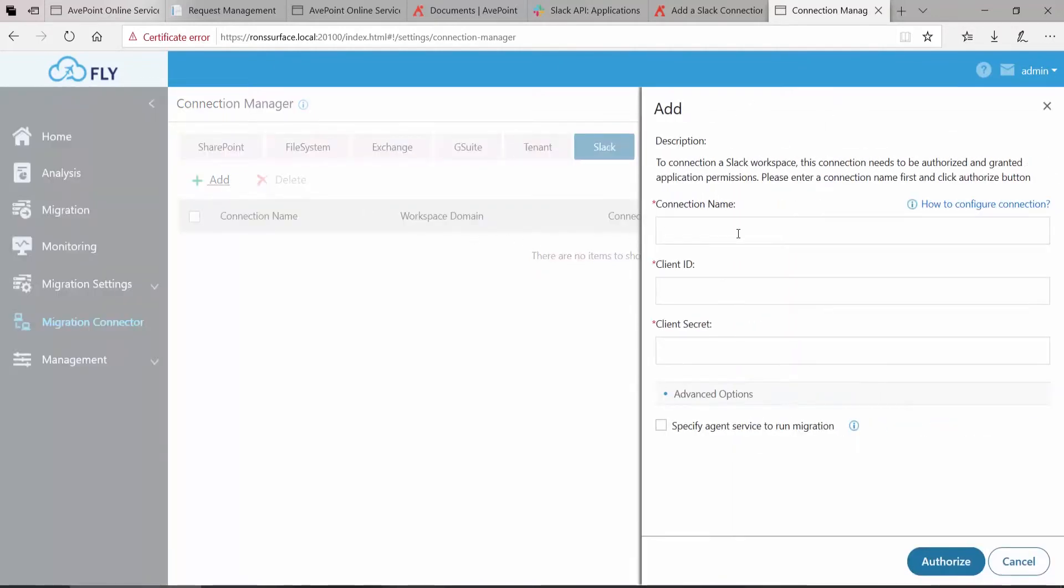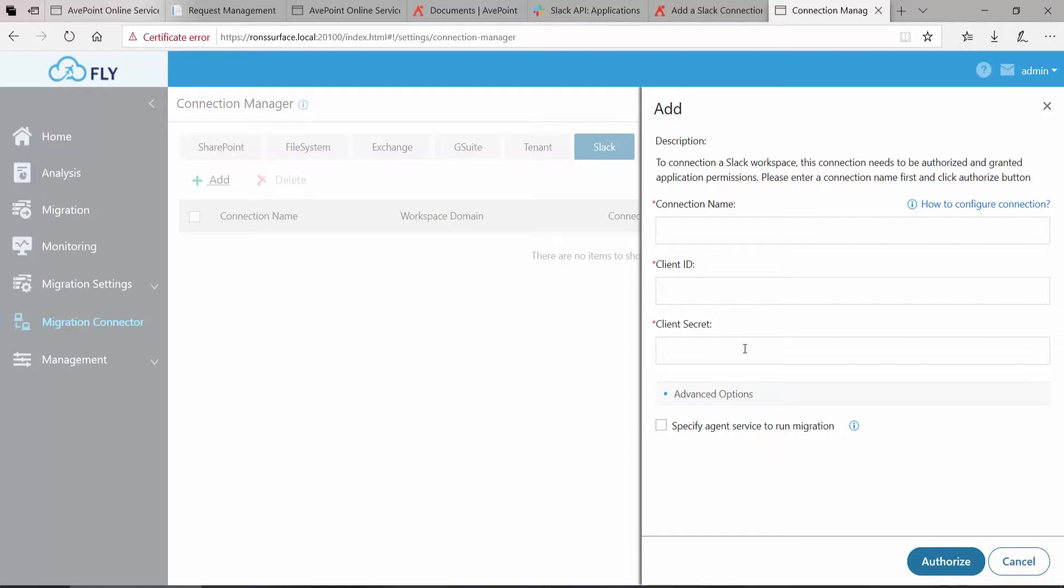It asks you to provide a name for the connection, and then the client ID and client secret. These values come from a Slack app, which you create and then essentially distribute or make available to the workspace or workspaces that you want to migrate from. To do that, we have to go over to Slack and set that app up first.